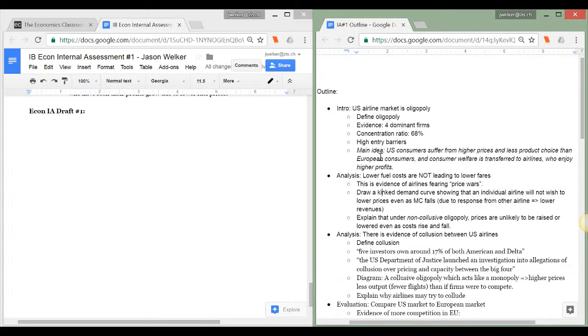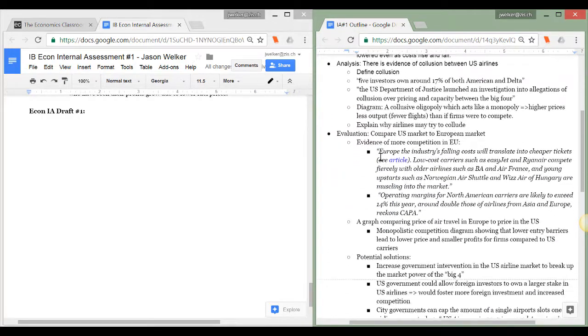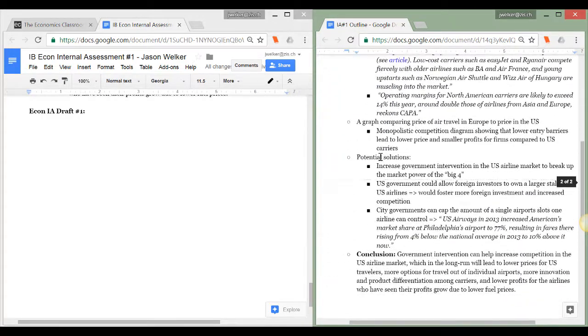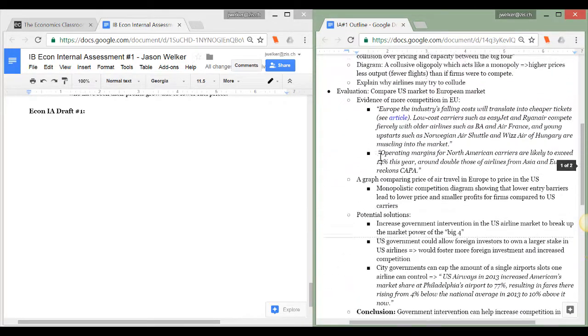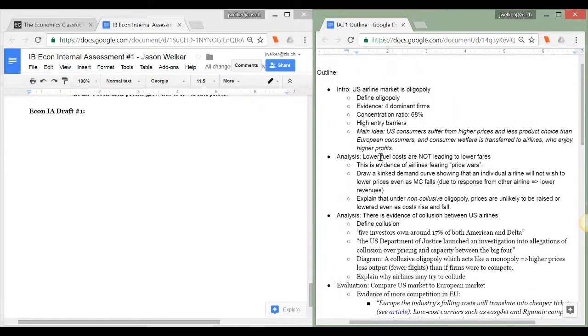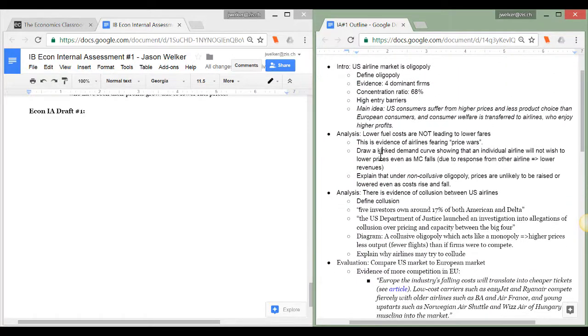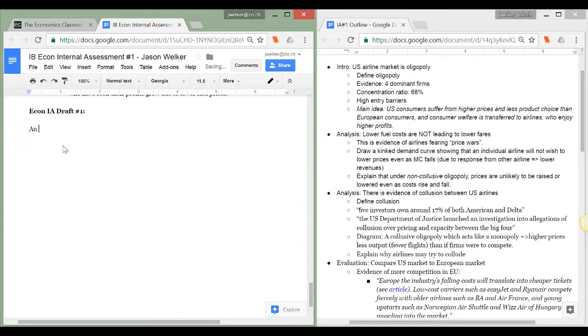This is our final video lesson on writing the internal assessment for IB economics. Before you watch this one make sure you've completed parts one and two of this series on finding the right article and getting started and writing an outline.